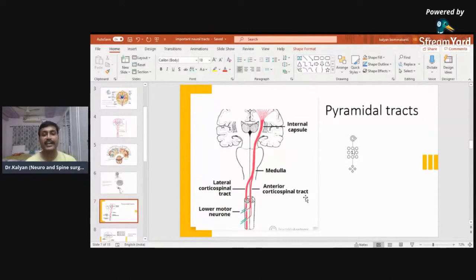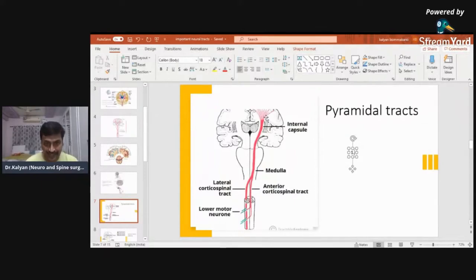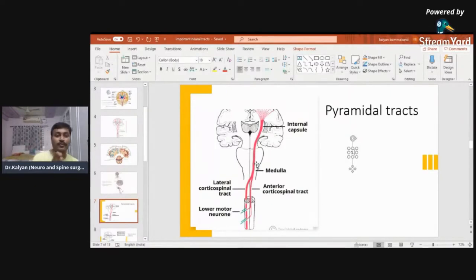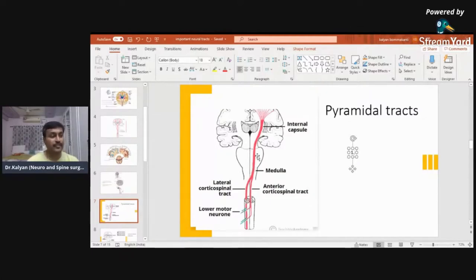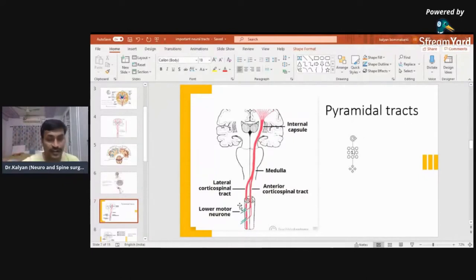If I say corticospinal tract, I mean the lateral corticospinal tract. It arises from the motor cortex, then the corona radiata, then the internal capsule, then the brainstem, decussates to the opposite side, and then enters the spinal cord. Until this point, it's the upper motor neuron. In the spinal cord it synapses in the gray column, and then the lower motor neuron comes, which forms part of the reflex arc.